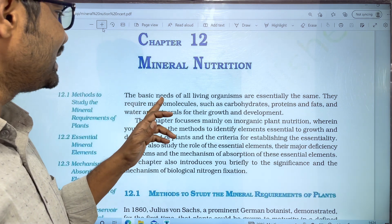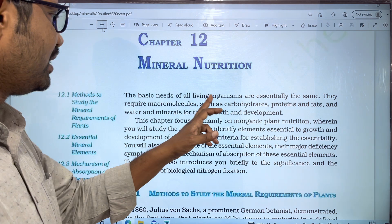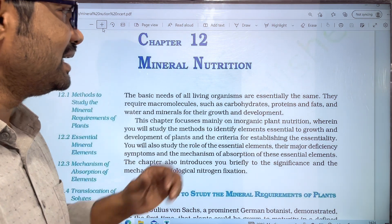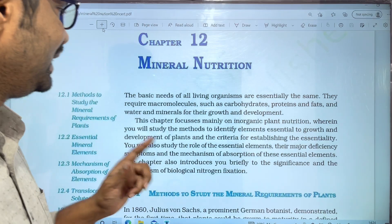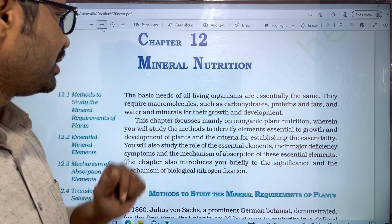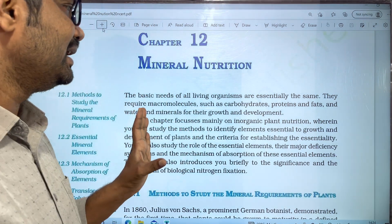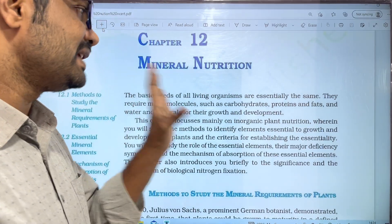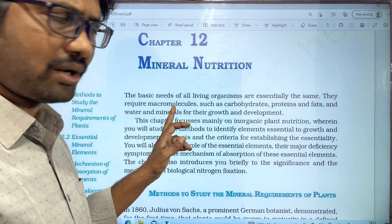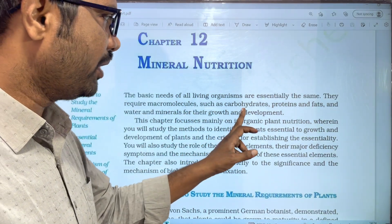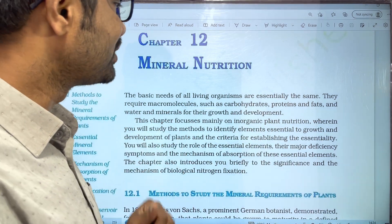The basic needs for all living organisms are essentially the same. They require macromolecules. What are the basic needs? Carbohydrates, proteins, and fats.